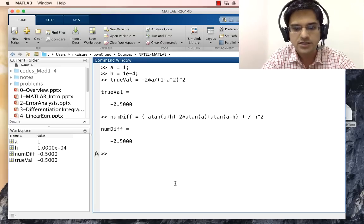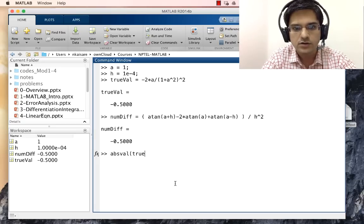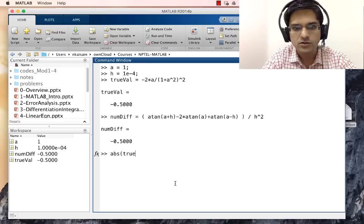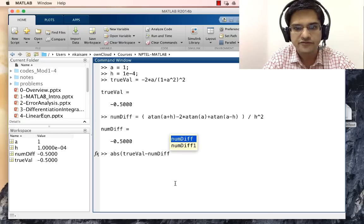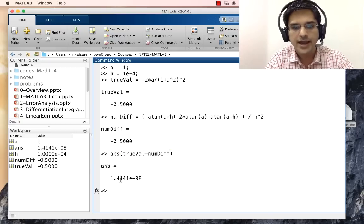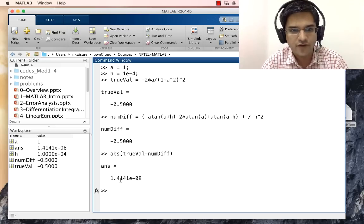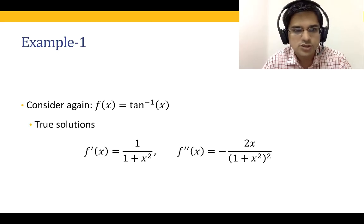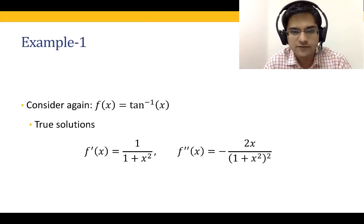The error — the absolute difference between true_val and num_diff — is abs(true_val - num_diff), which is of the order 1.4 × 10⁻⁸. Now that we have considered f''(x) for arctan(x), let us go on to the next example.